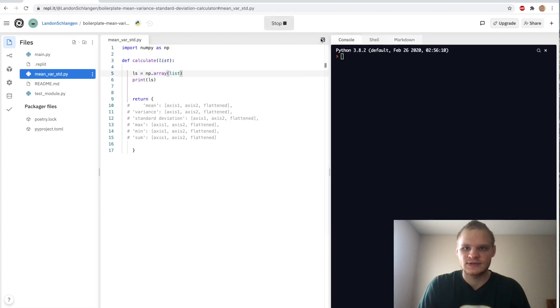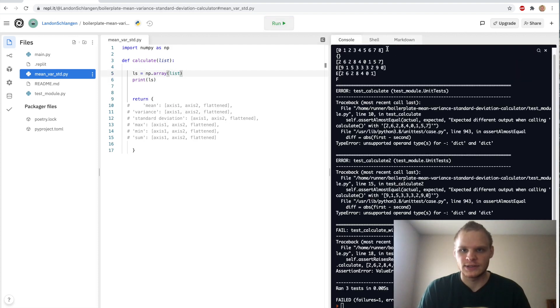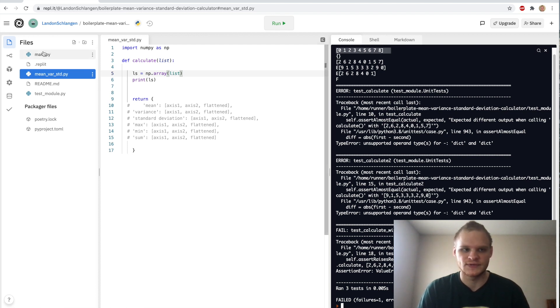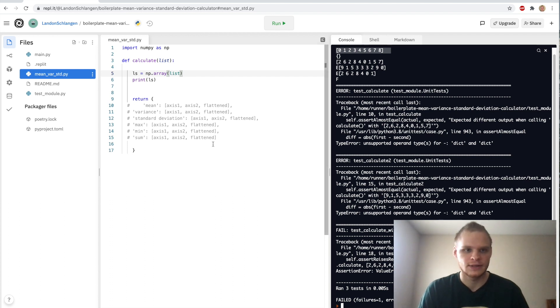So now we have this list. I want to print list just to see what we have. Let's try running this. And it has to update its packaging. All right, there we go. There's our list that printed out: 0, 1, 2, 3, 4, 5, 6, 7, 8. And then it also ran the tests that we failed, but obviously we're going to fail them.